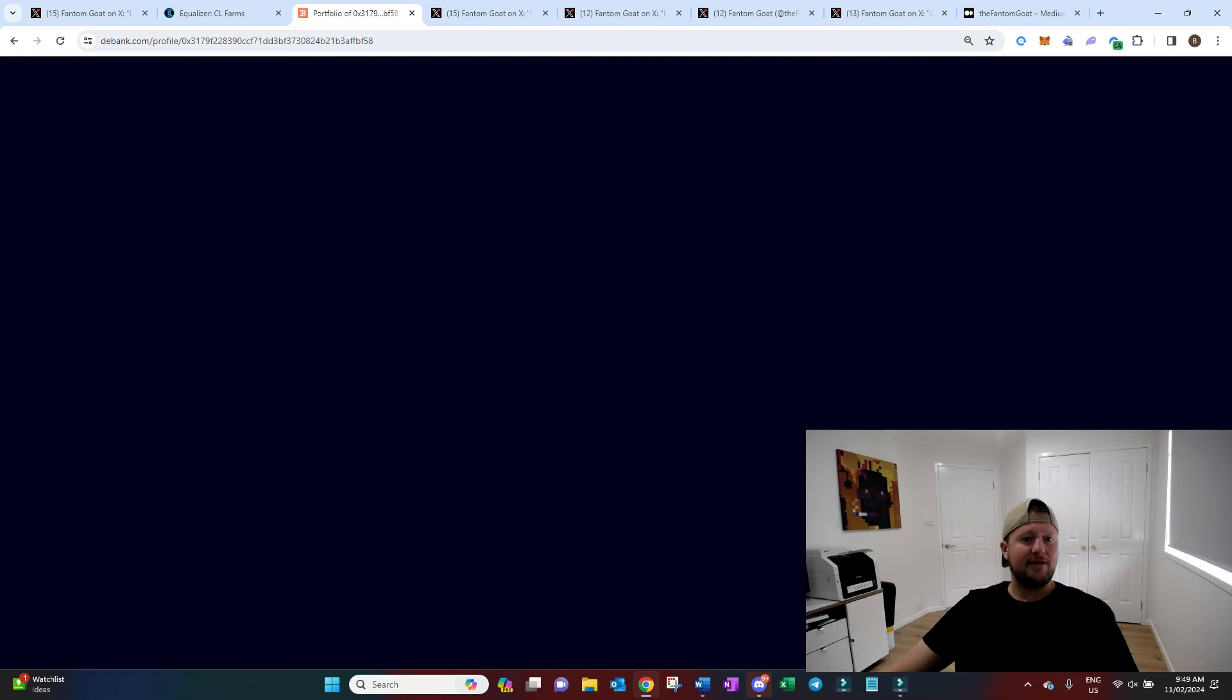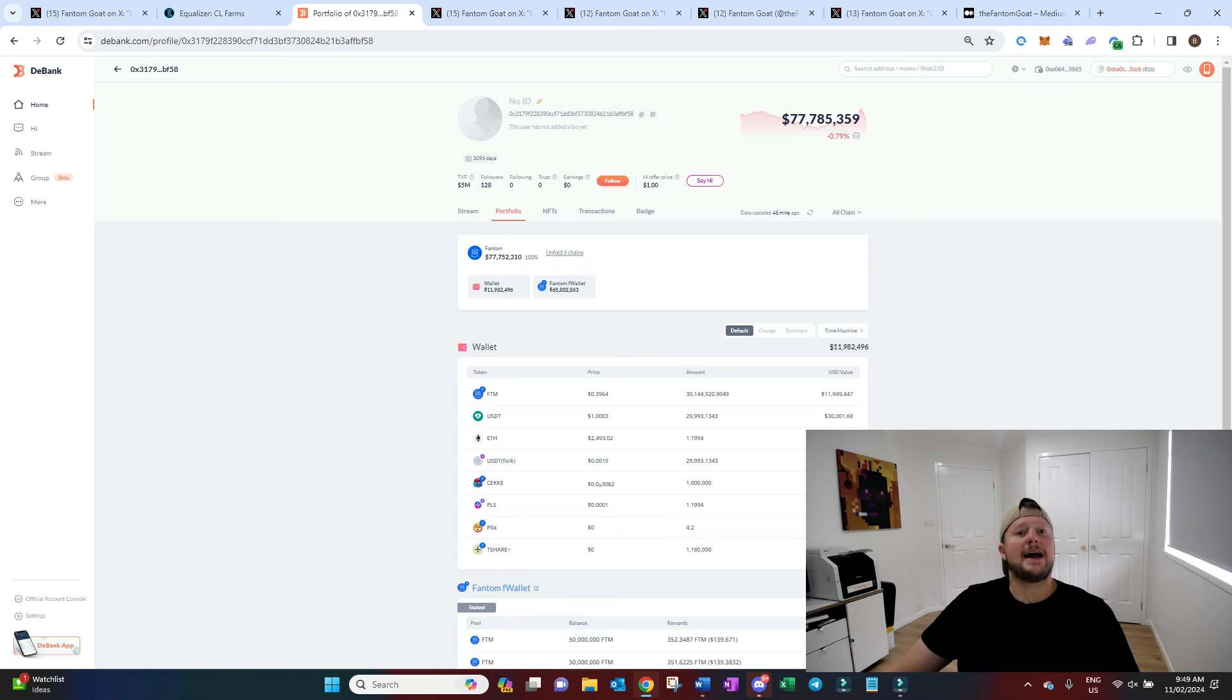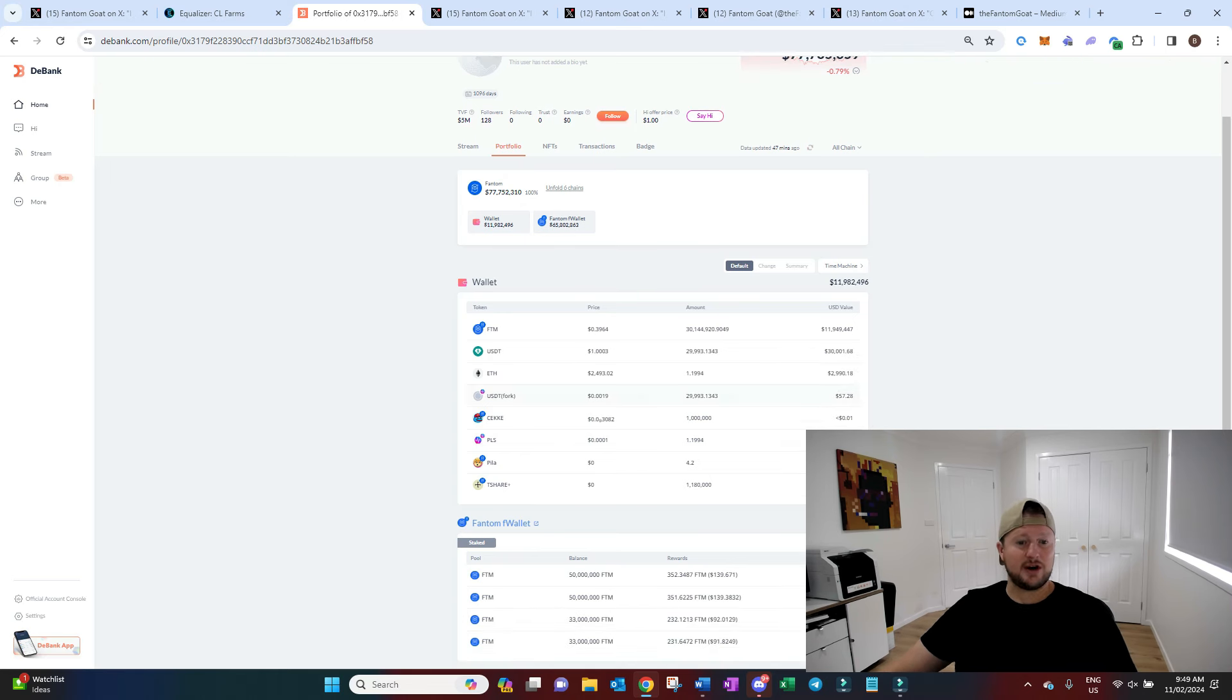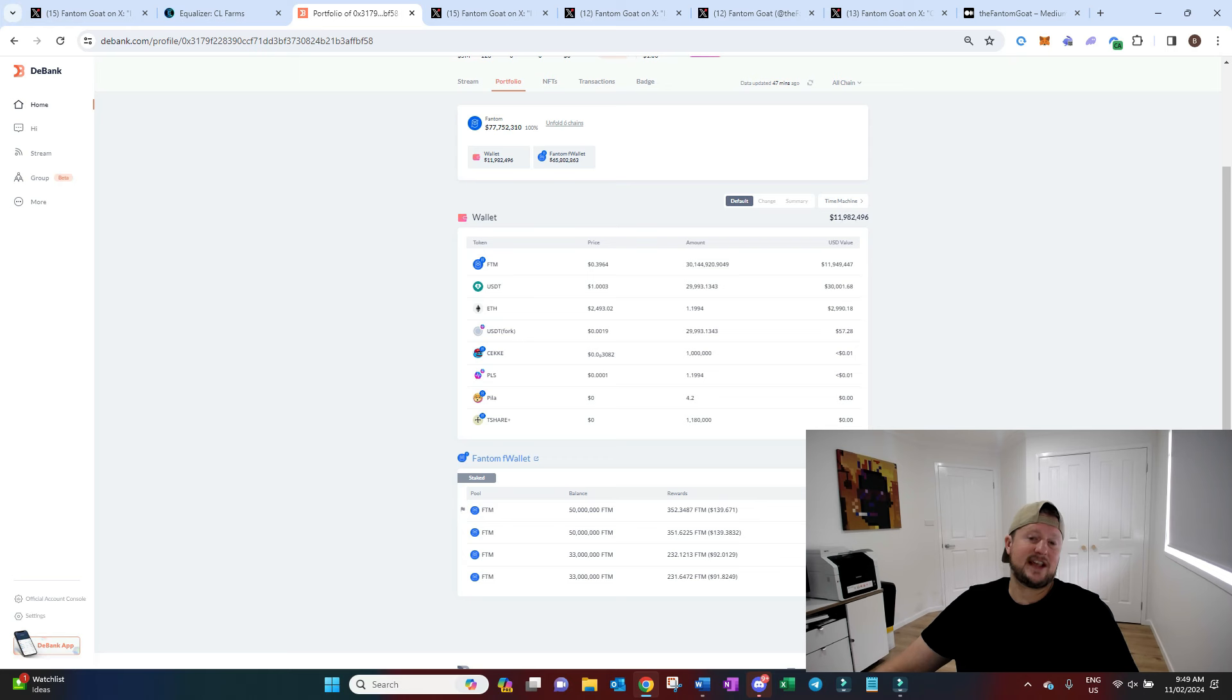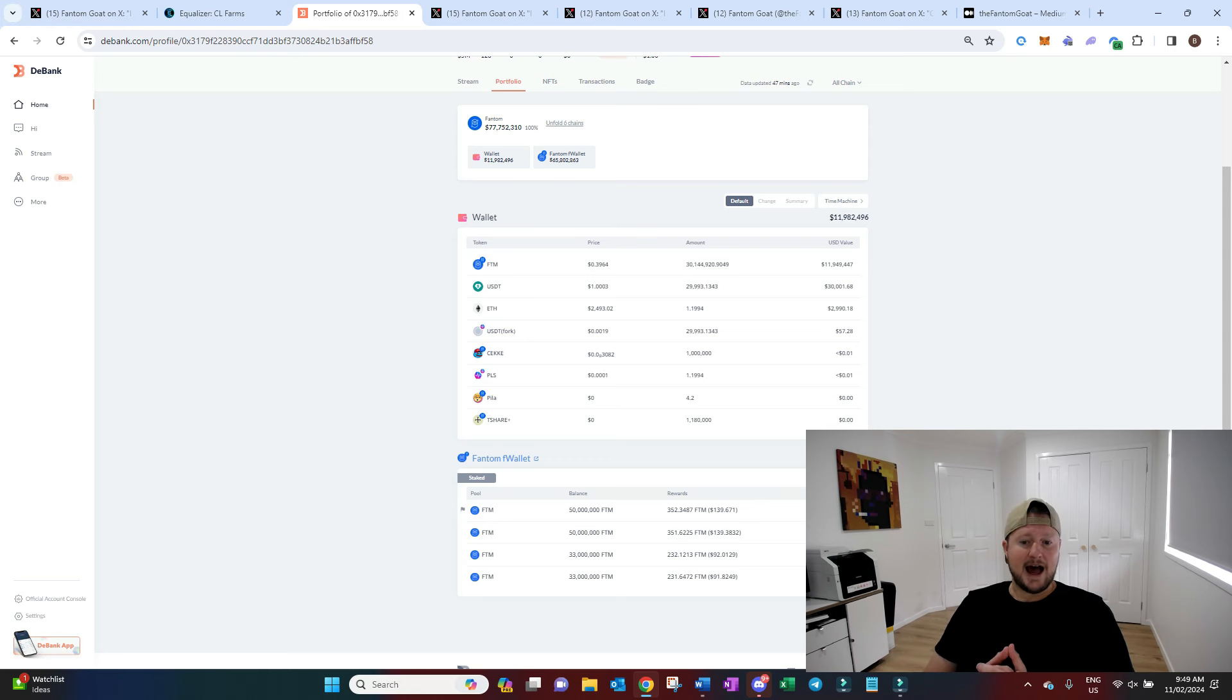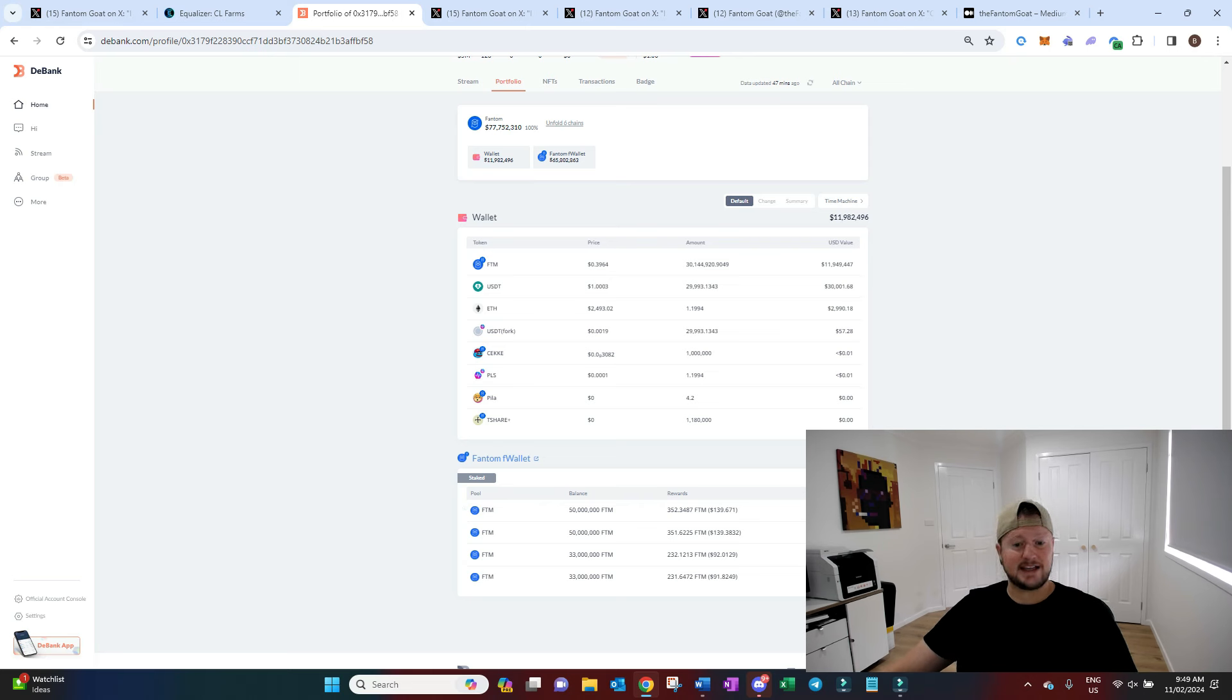So we go and have a look at his wallet, and at the moment we're looking at $78 million worth, and the majority of that is in Phantom. So he's effectively got these staked positions here running validator nodes. There's over $65 million or $66 million there in Phantom, locked up. You can see the dates.